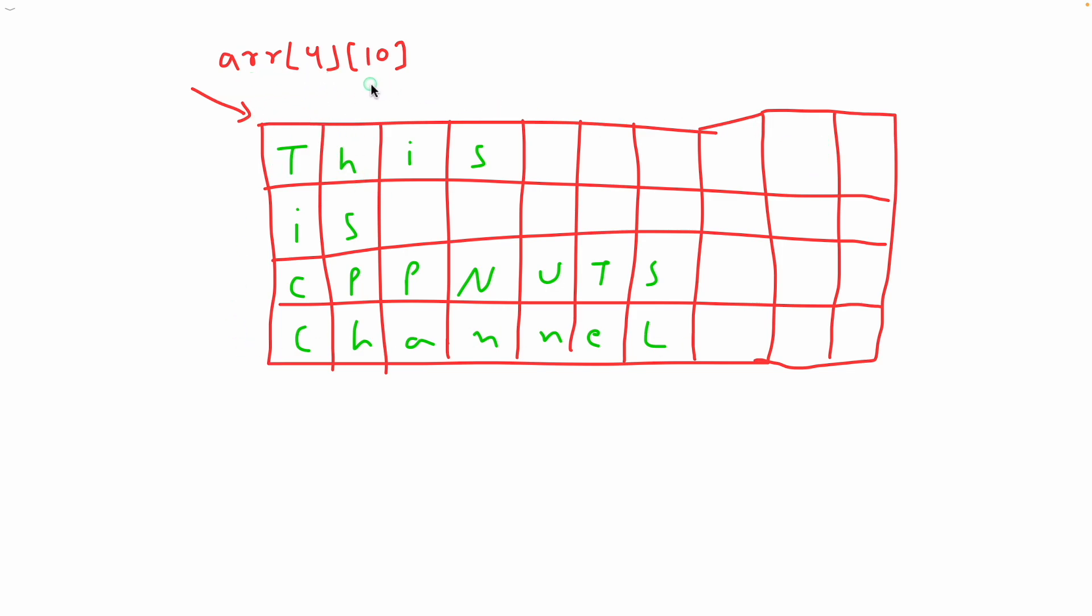If you see here this is how your 2D would look like, right? If you have 2D array this is a representation and we have this terminating string, so this is null.